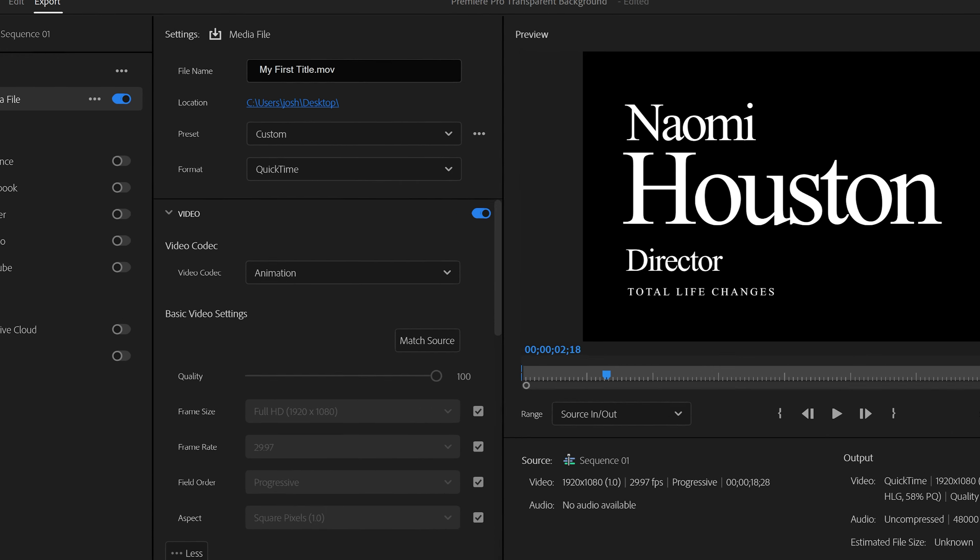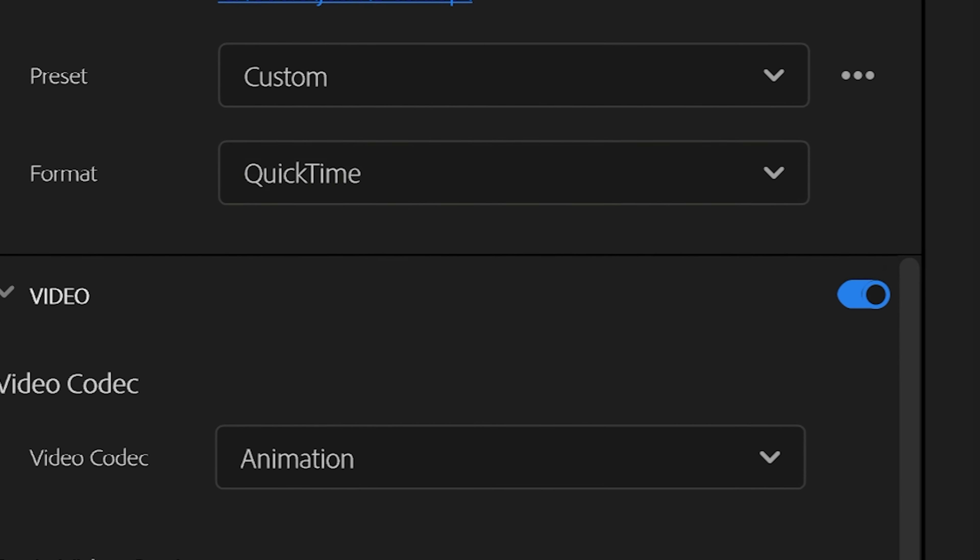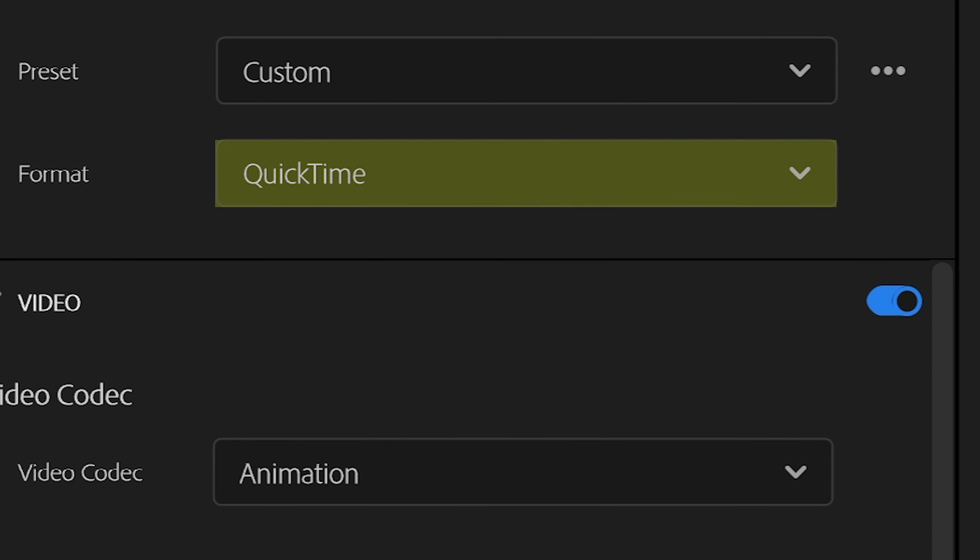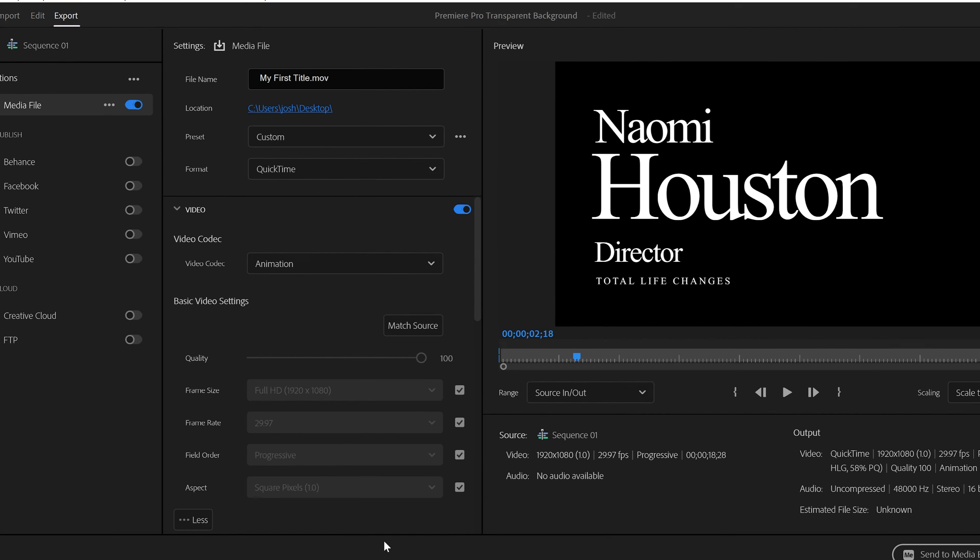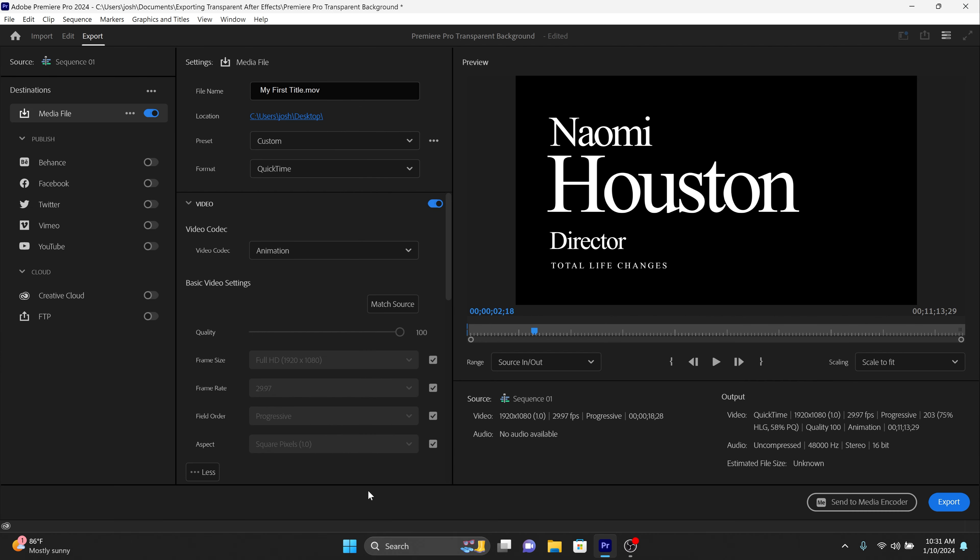Within the export settings under Format, select QuickTime. This format is essential as it supports the codecs that we need to preserve the transparency in our video.